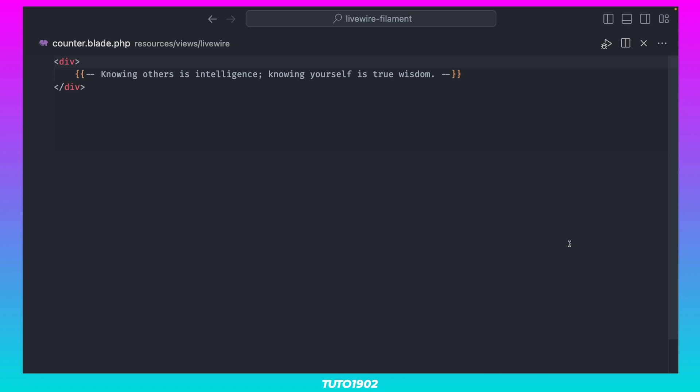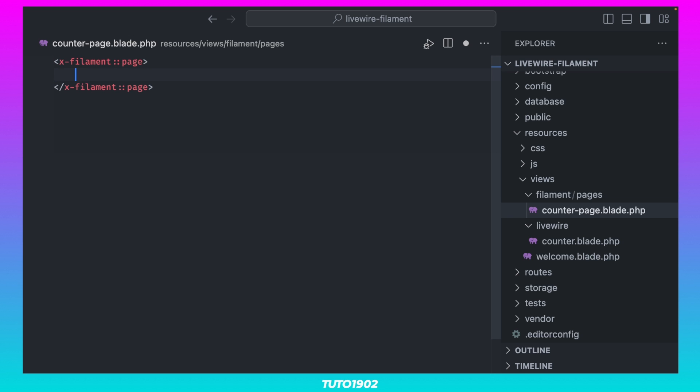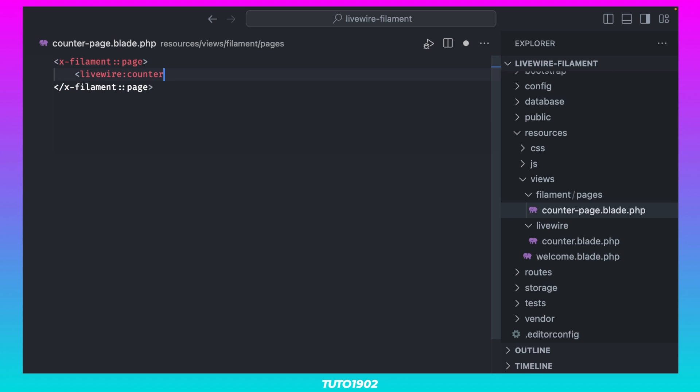All we need to do now is go back to the Counter Page template, and simply use our new Livewire component.